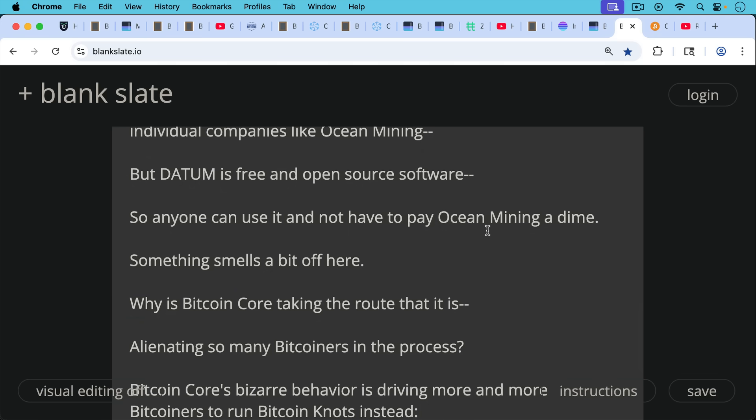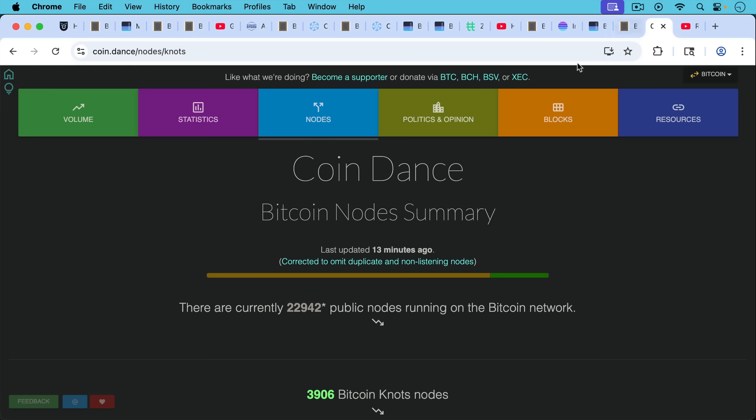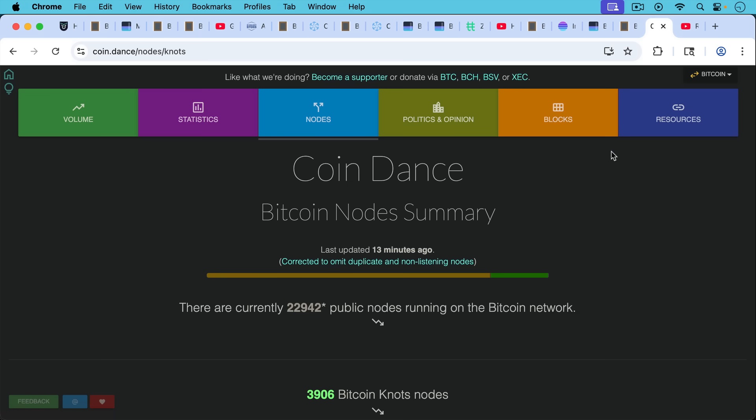The question is, why is Bitcoin Core taking the route that it is, alienating so many Bitcoiners in the process, coming up with these bizarre justifications that technically are correct, but they're always in the direction of spam and they don't really get to the heart of the issue. Bitcoin Core's bizarre behavior is driving more and more Bitcoiners to run Bitcoin knots instead. We currently have over 17% of the network now running Bitcoin knots up from just one or 2% earlier this year.